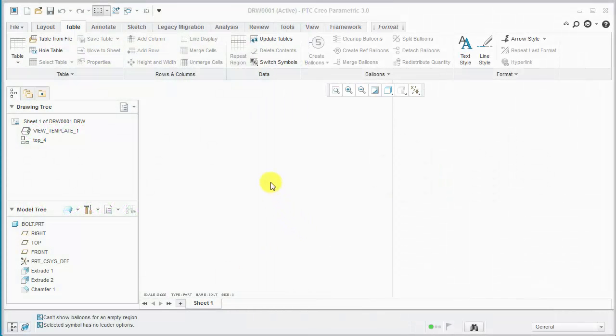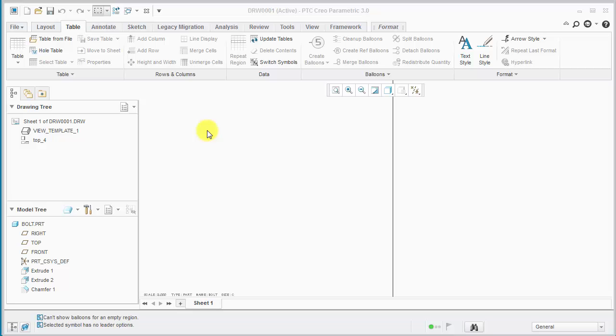Today I'm going to show you two ways to create repeat regions to display family table information in drawings. It's going to involve the use of 2D repeat regions and simple repeat regions.